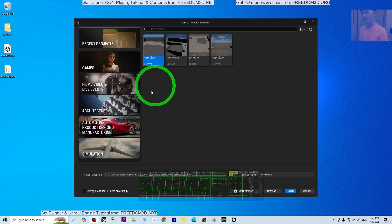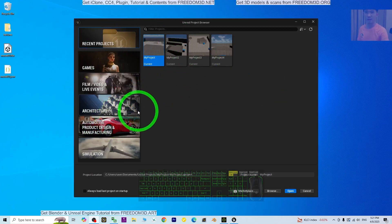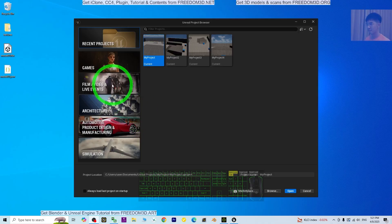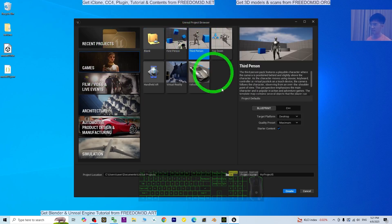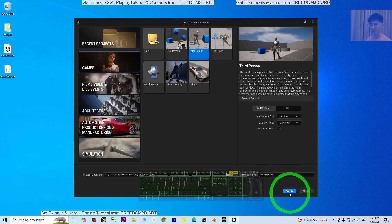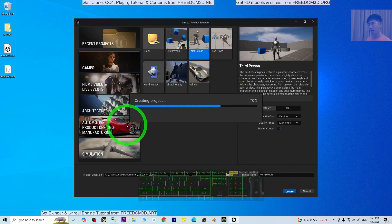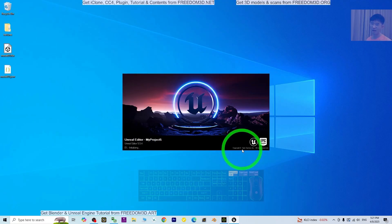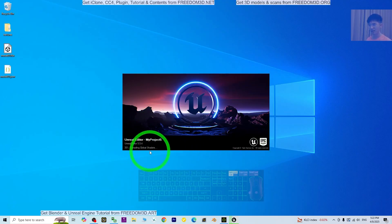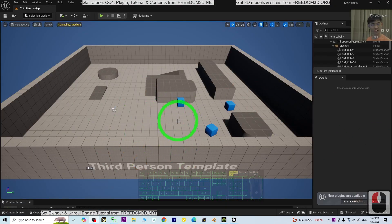Now it is here. As a demo, I'm going to create a fresh new game project. Click Game, and I'm going to choose Third Person. Click Create. Now it is going to create a fresh new Third Person game project. Just wait for a while — it is initializing. You need to wait for a few seconds. Now it is already here.